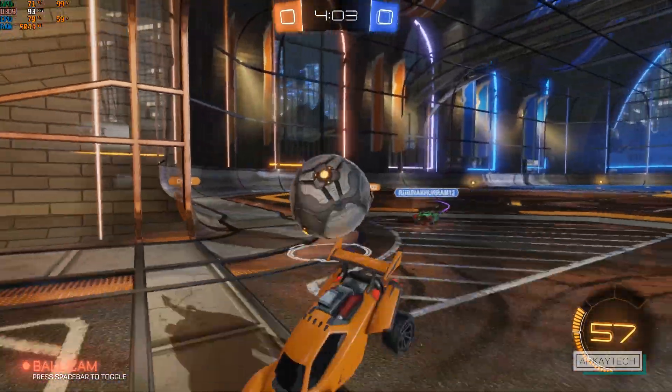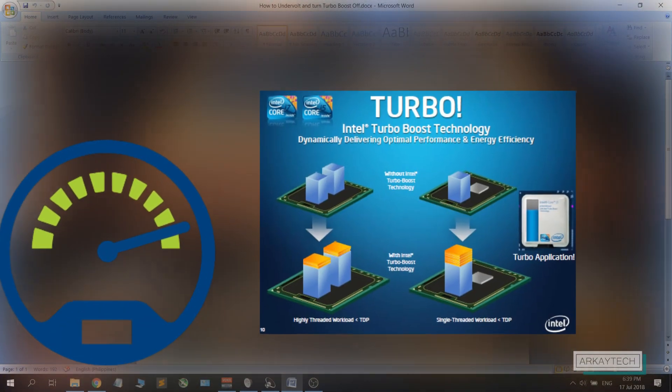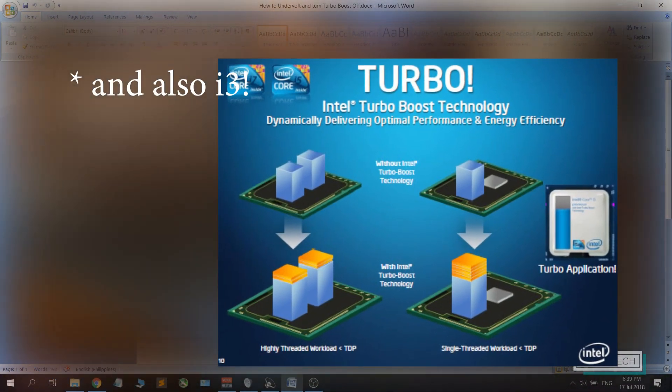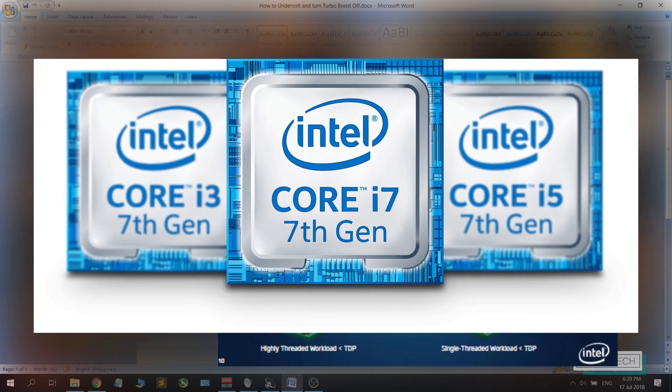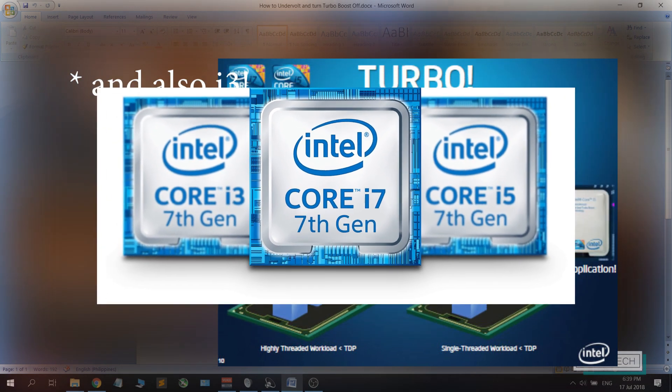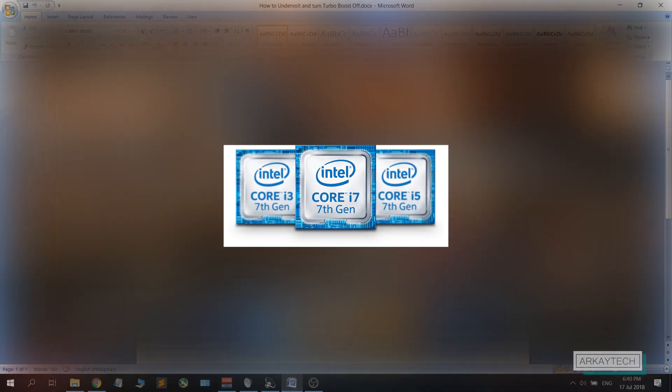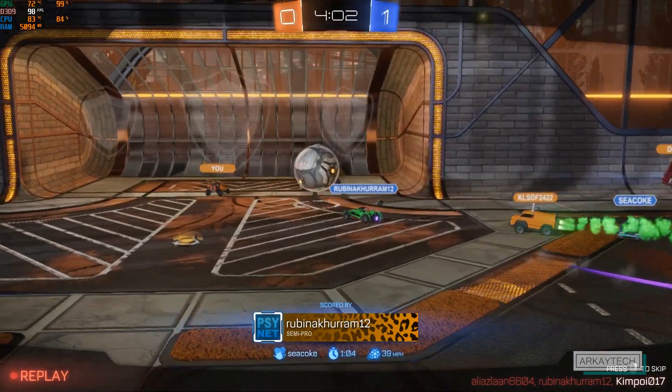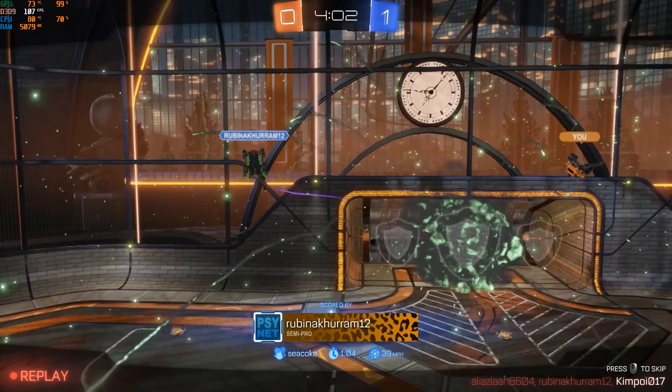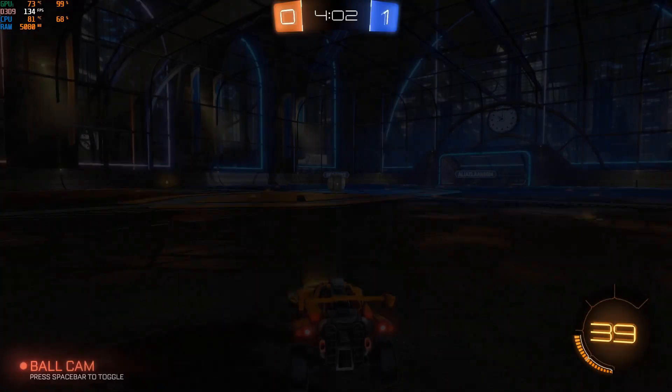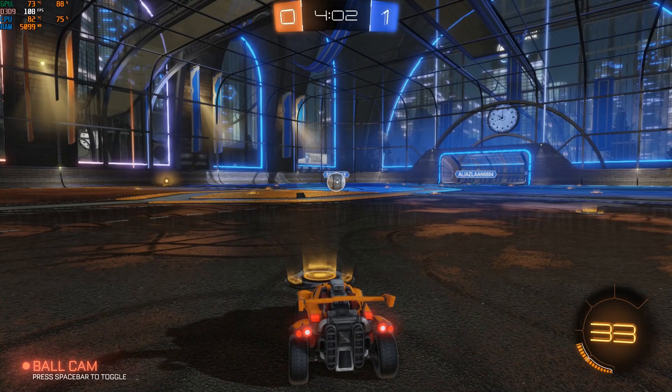First let's discuss what is turbo boost. It is actually a feature on your i5 or i7 CPU that automatically makes your CPU run on a higher clock speed, giving you more performance depending on the design of your specific CPU.